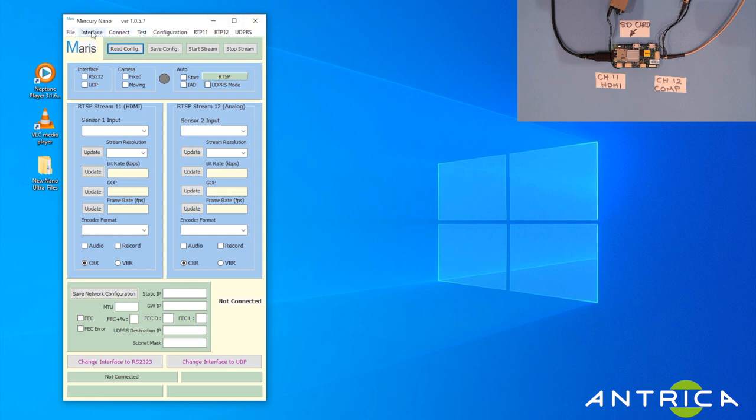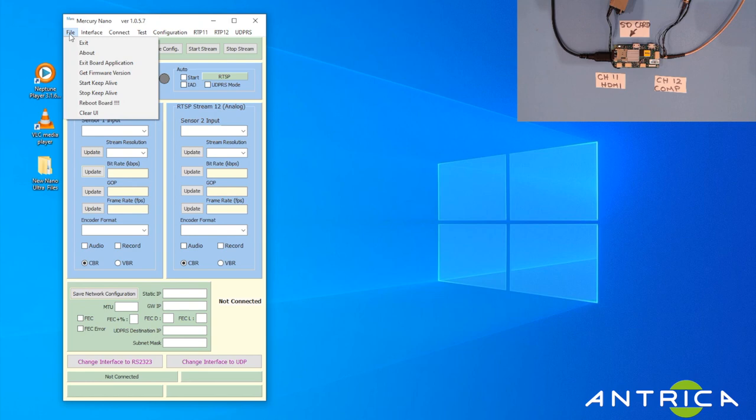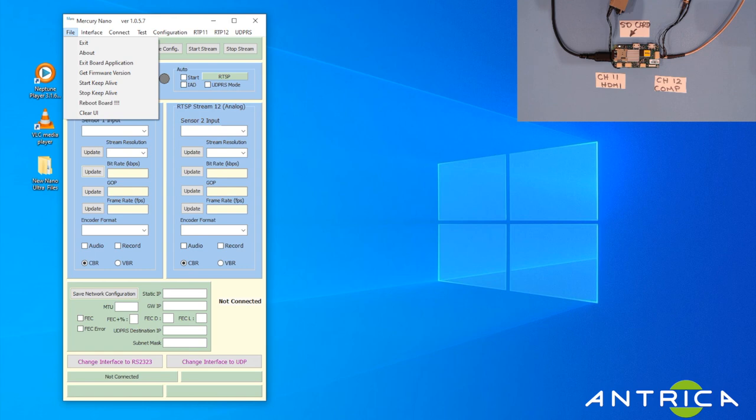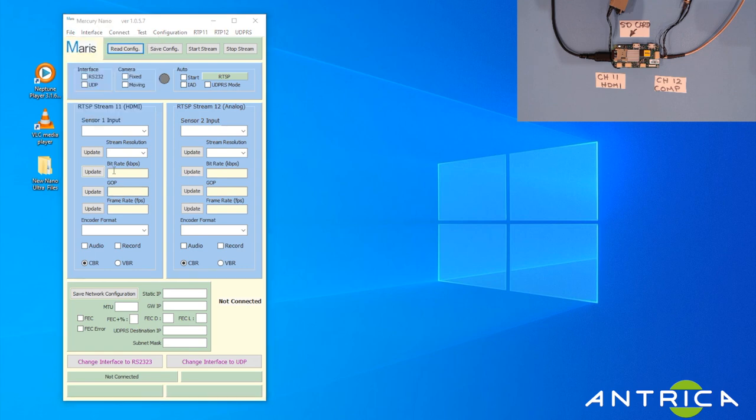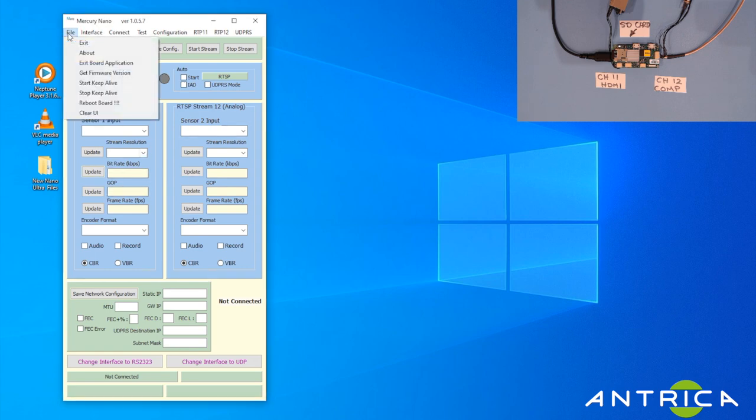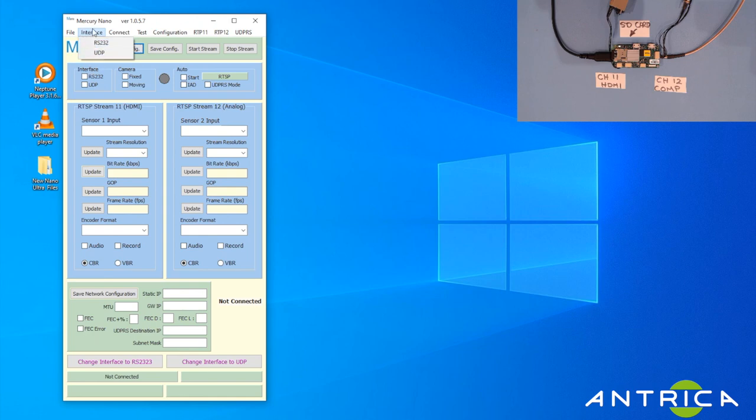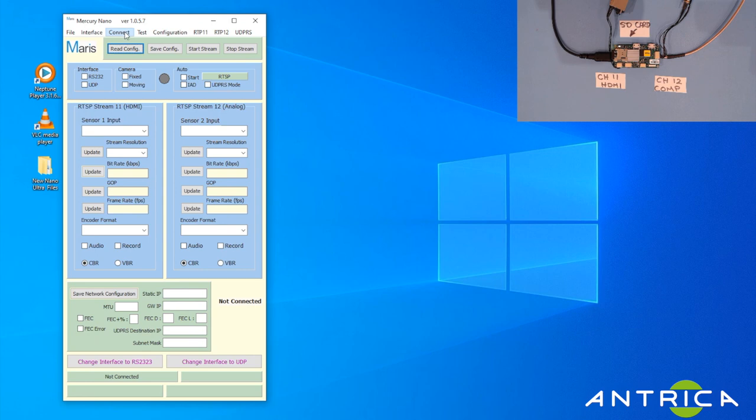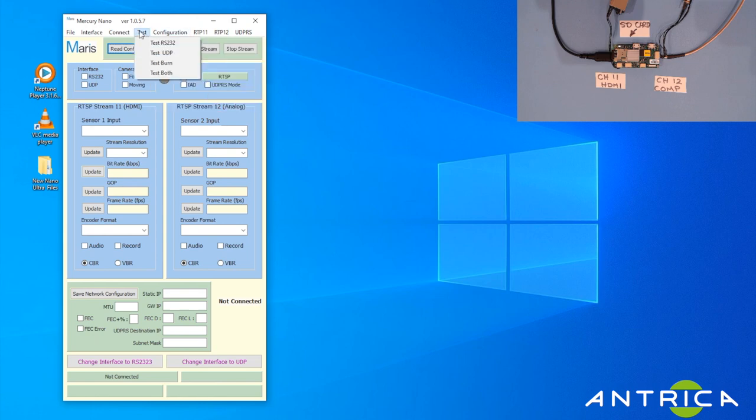Along the top we have the main toolbar. Under File you can actually find things like the firmware version and control the keep-alive functionality. Then the interface is where we set up whether we're going to be using serial or ethernet. Ethernet is UDP, RS232 is serial connection.